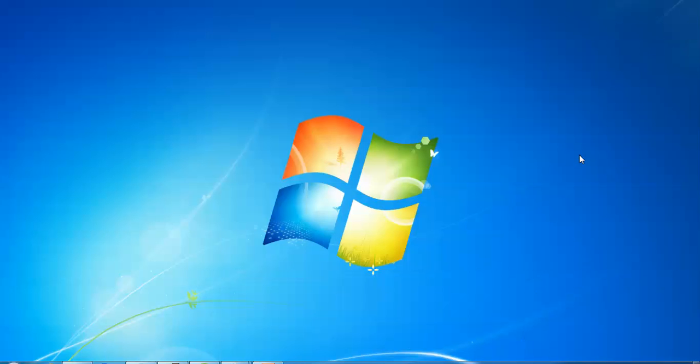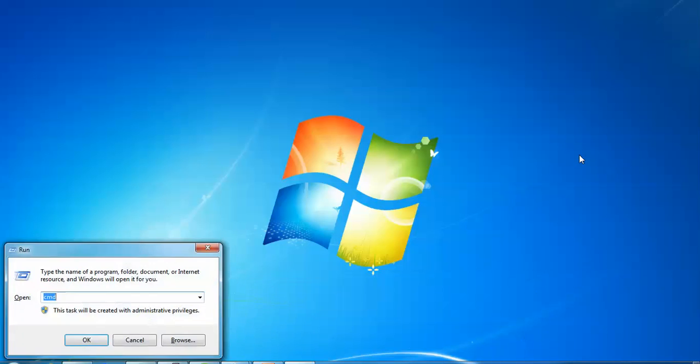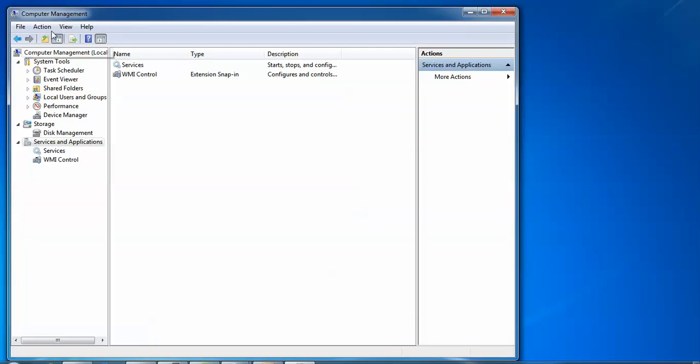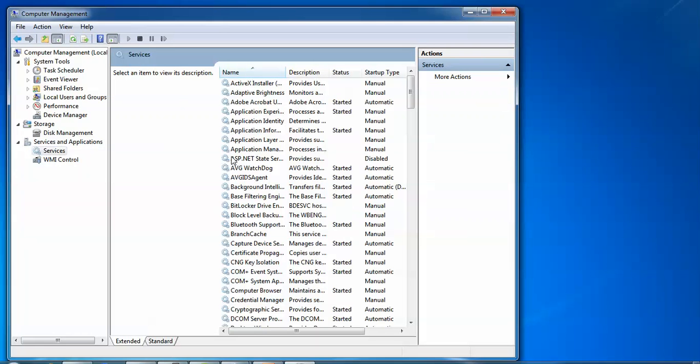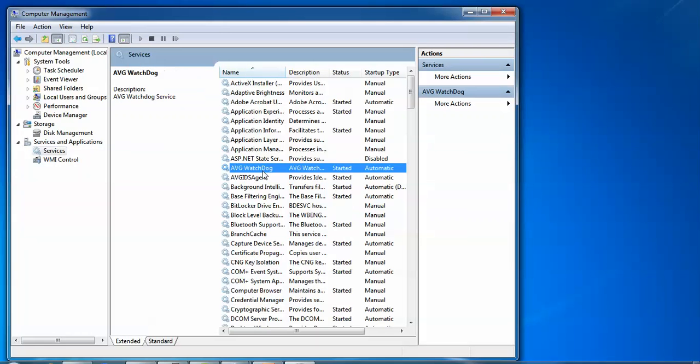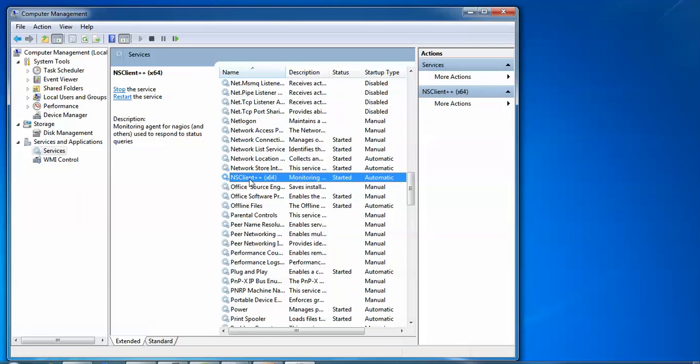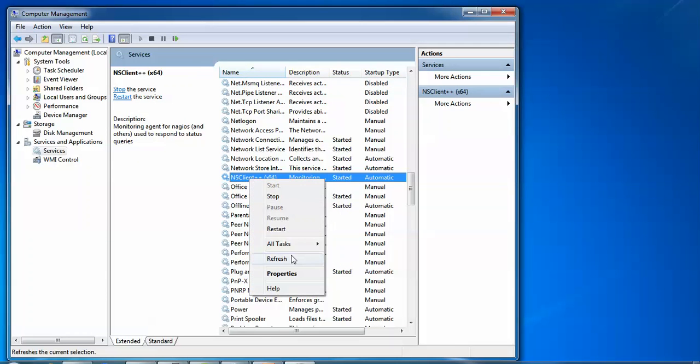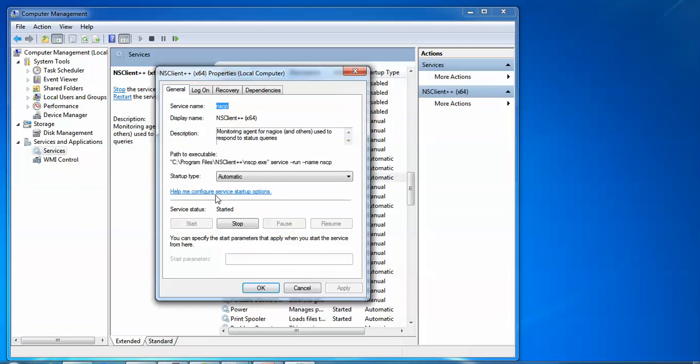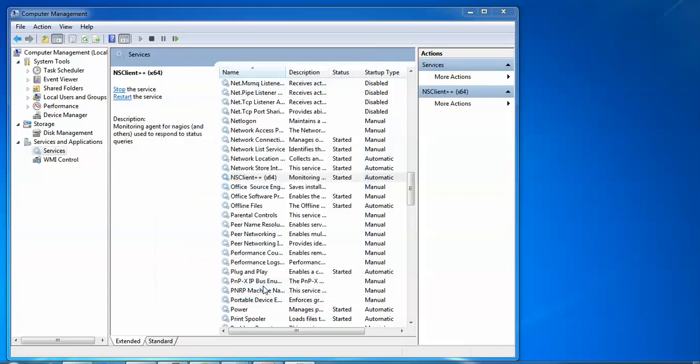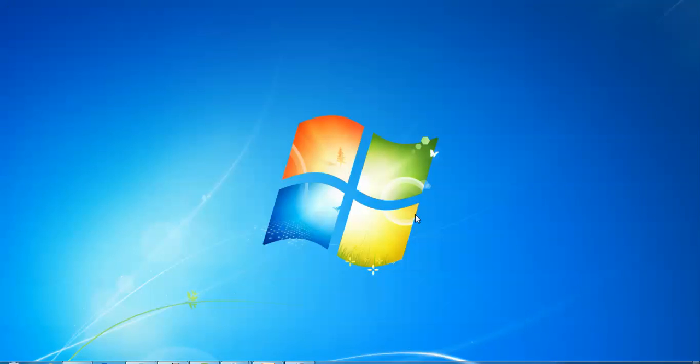We need to locate the service. Type Windows+R, type services.msc, press Enter. After typing services, we need to locate NSClient. Here is my NSClient which I have installed. Right-click and go to Properties. Go to Log On and check this box: Allow service to interact with the desktop. After checking, apply and click OK.